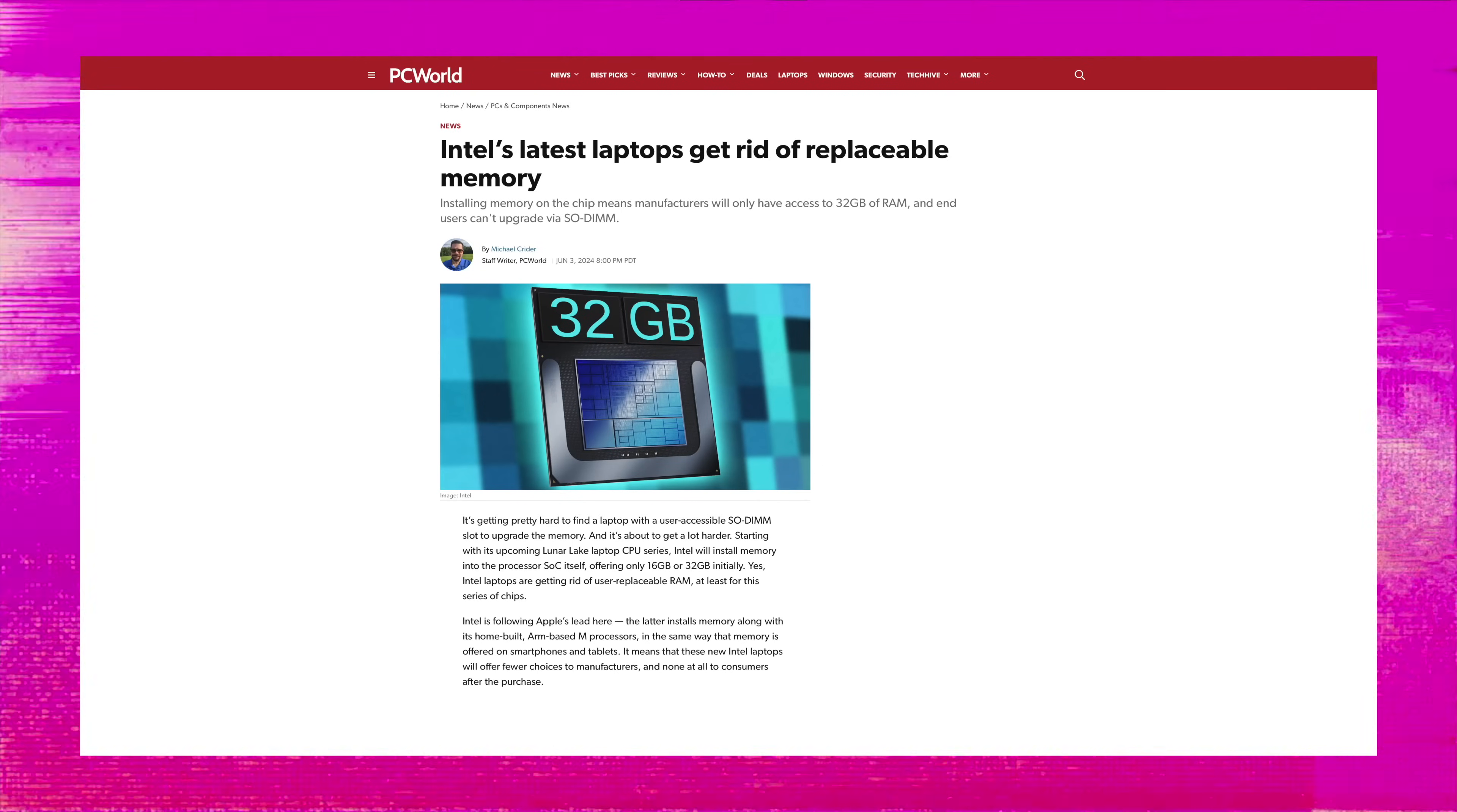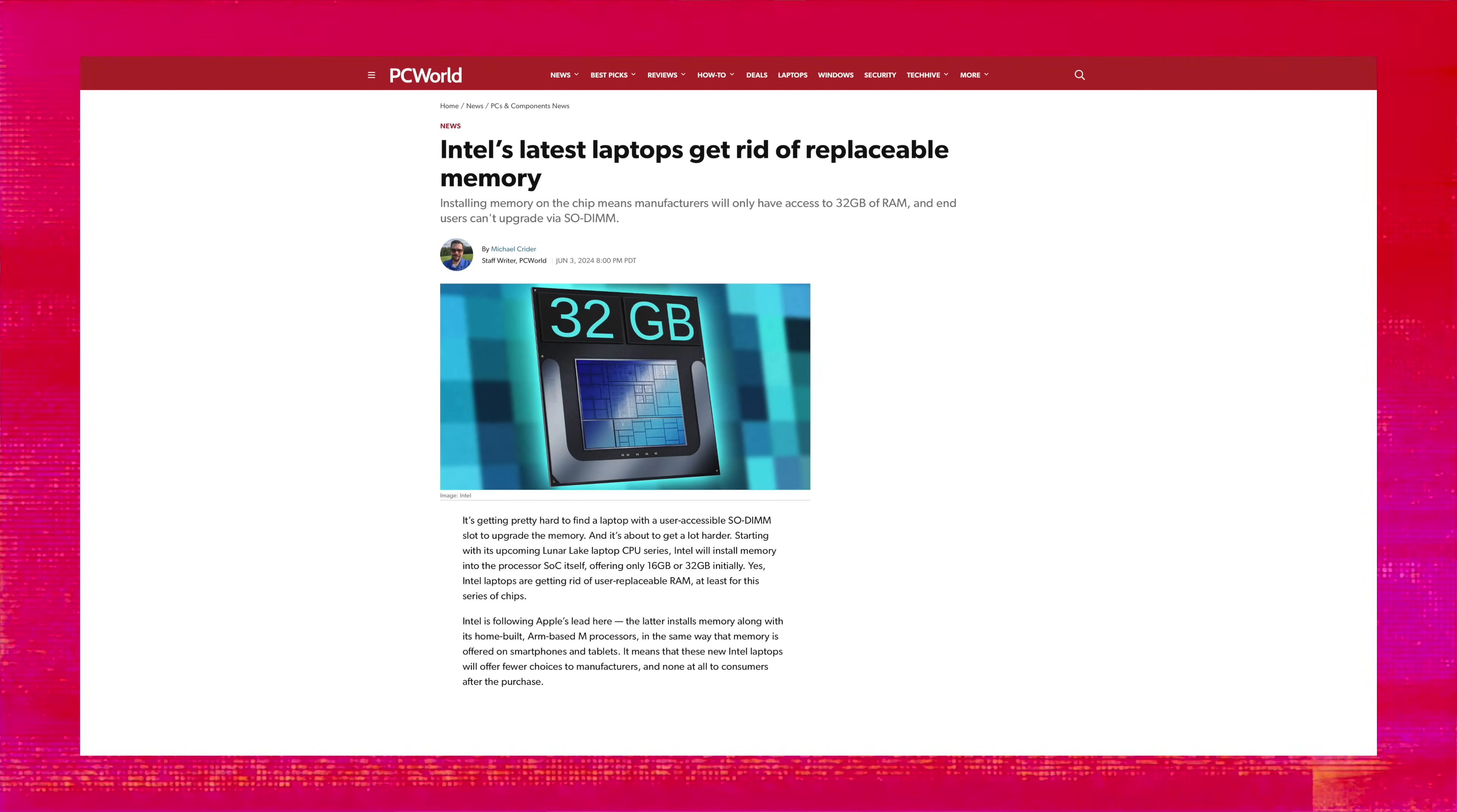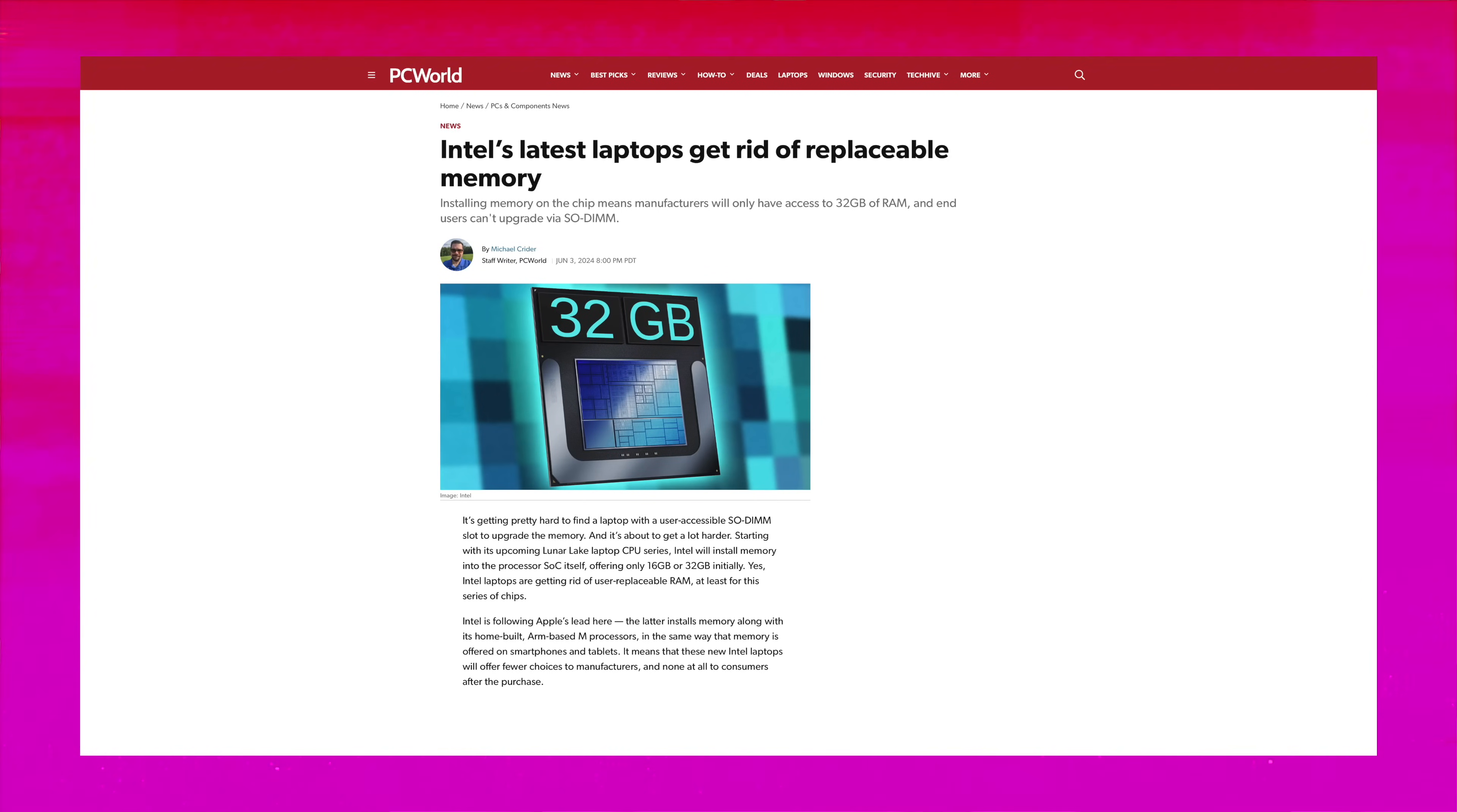And there's a second limitation which probably gonna bother many people out there is that you can only get Lunar Lake with up to 32 gigs of RAM, no 64.